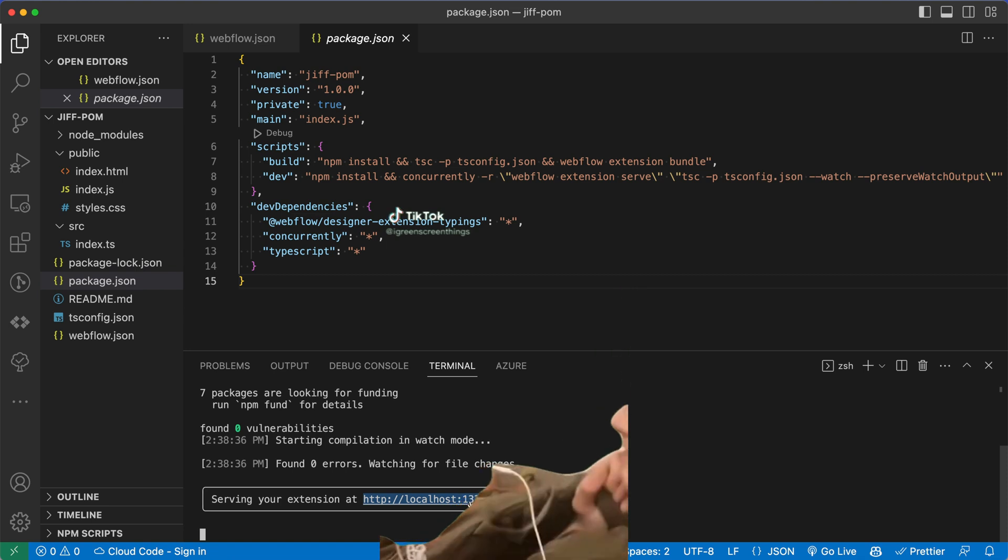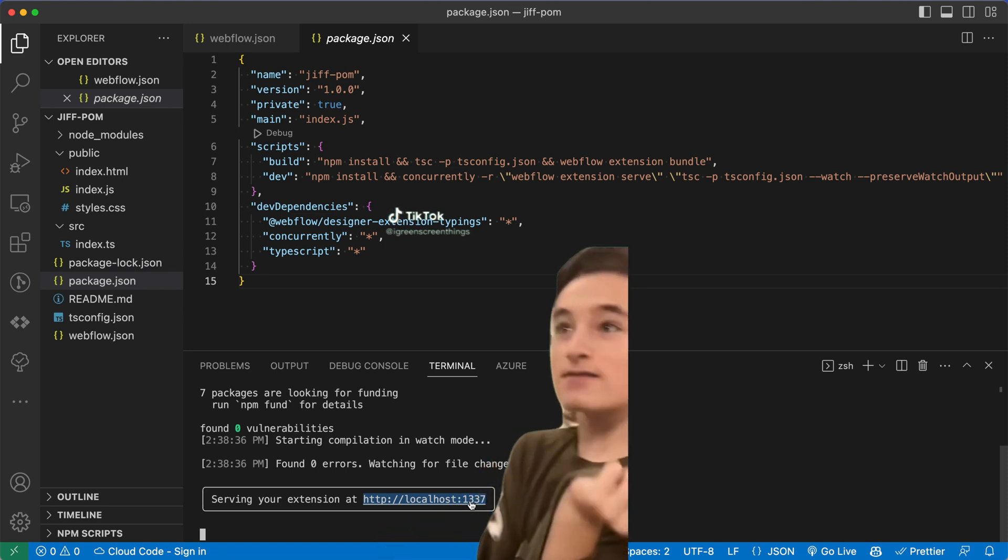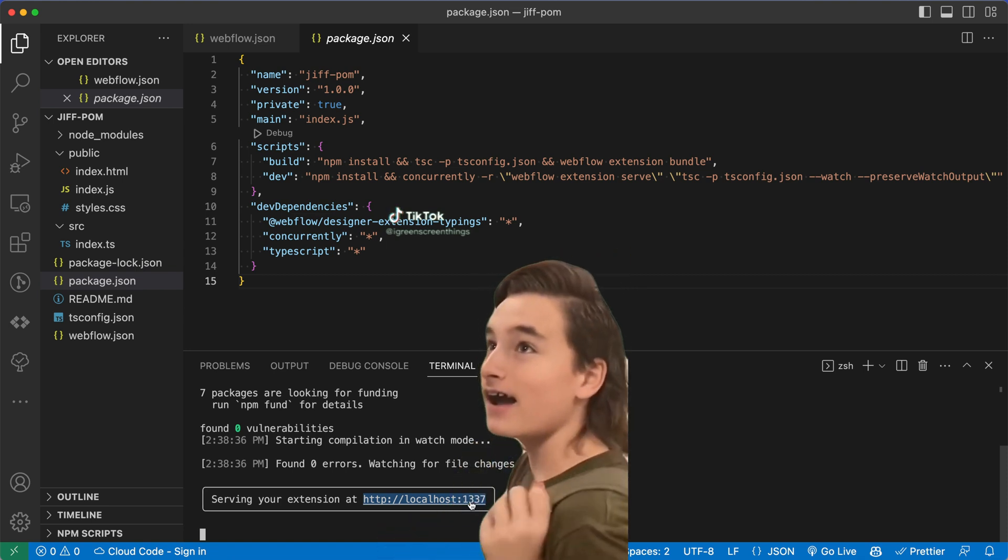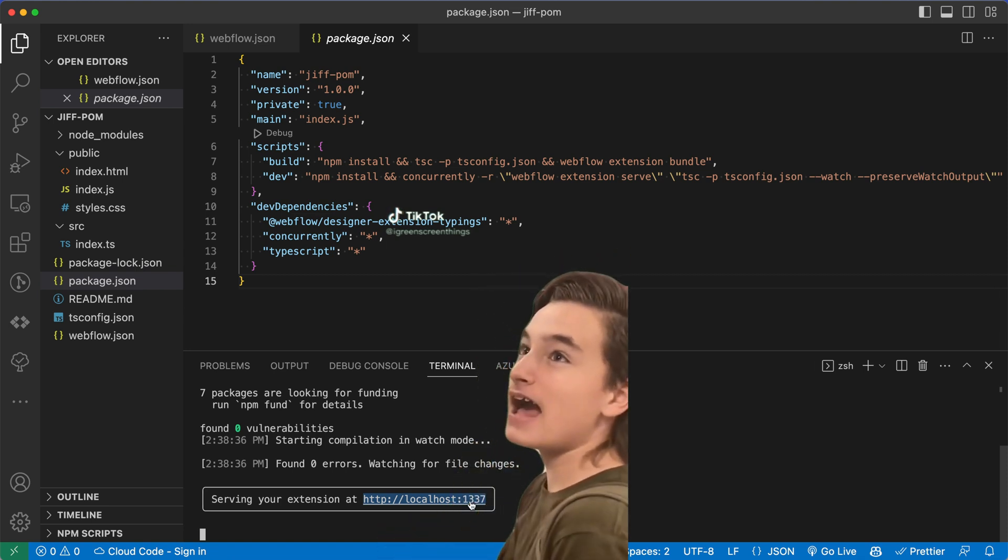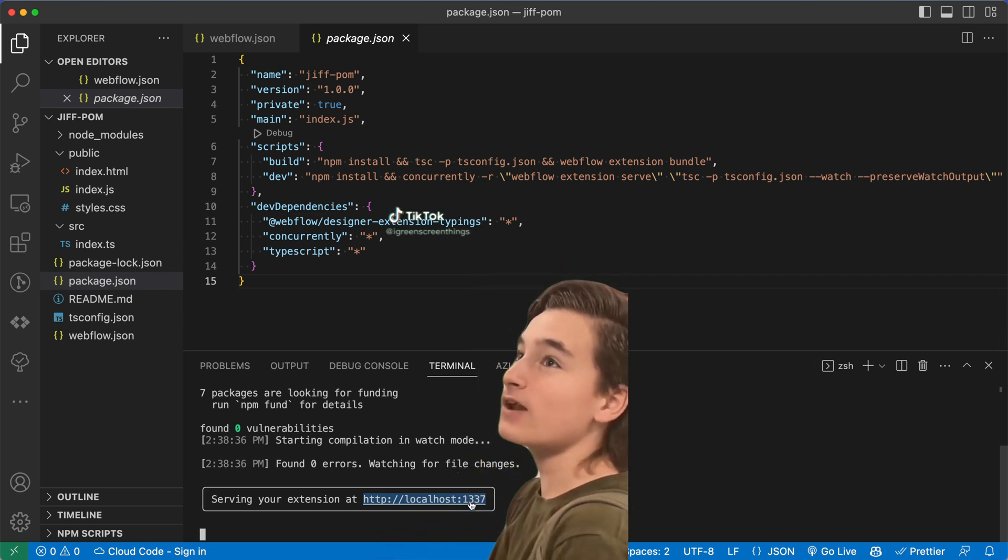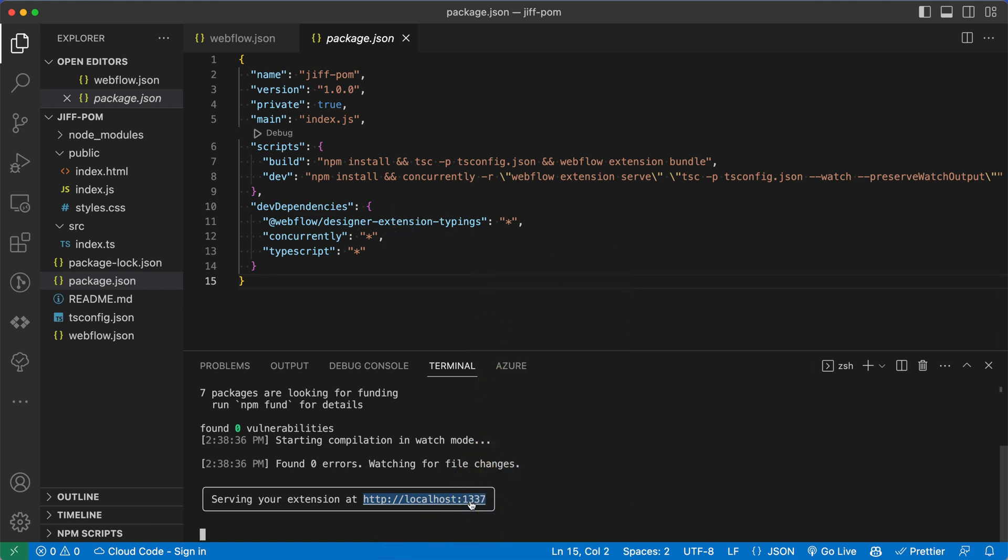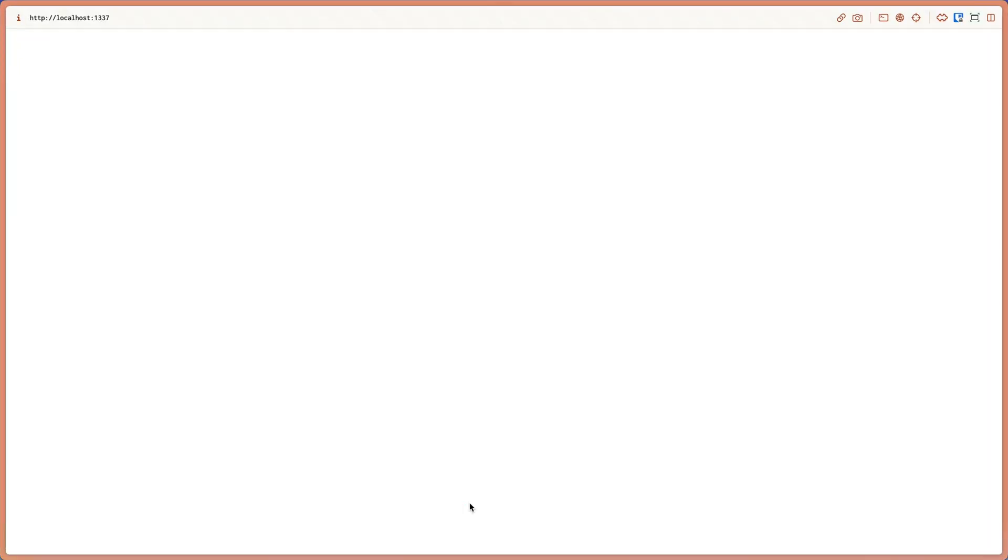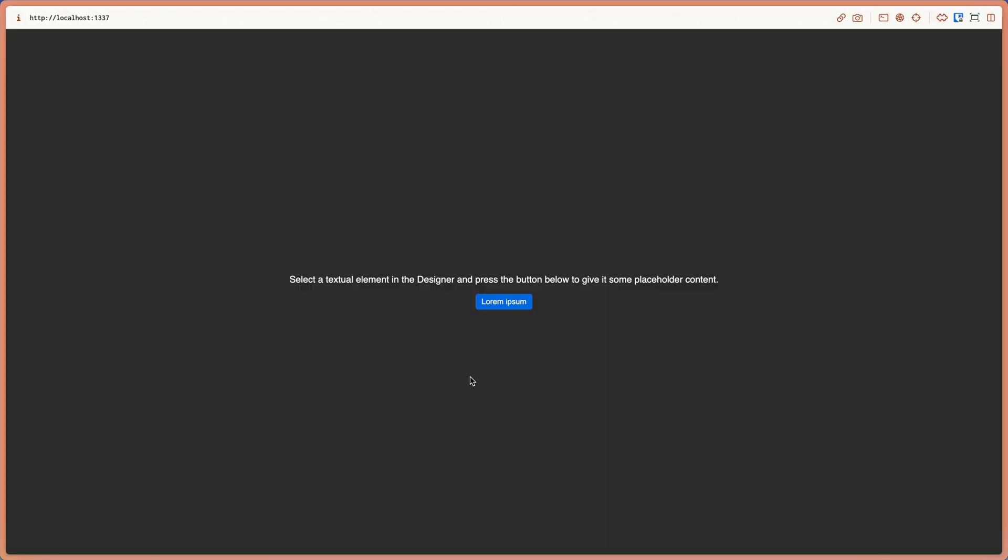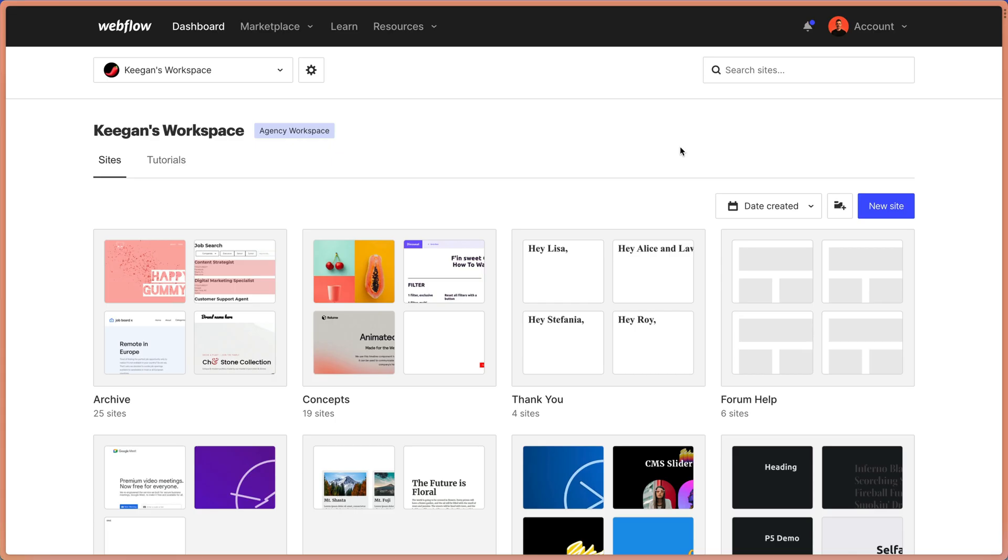Nice job, Webflow. Let's go ahead and just control click to open that. And we can see that there's actually an app running here in our browser. It says select a textual element in the designer and press the button below to give it some placeholder content. Now, this isn't going to do anything because the app's not running in Webflow. But let's see exactly what's going on here. We need to tell Webflow about our app.